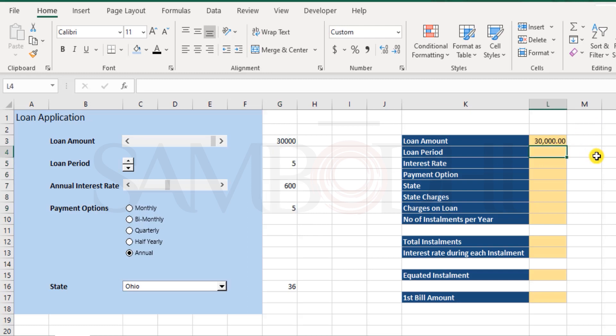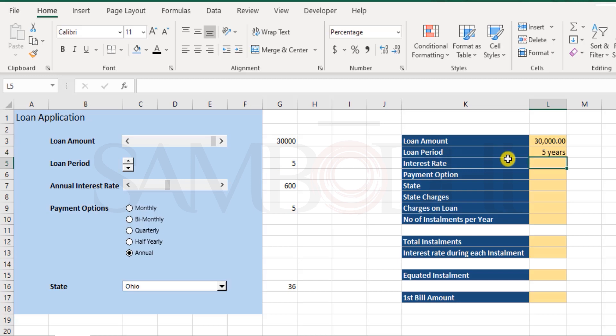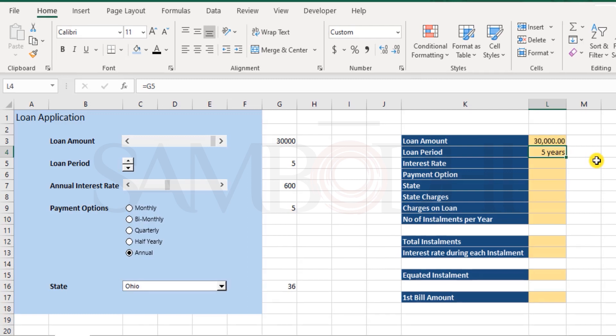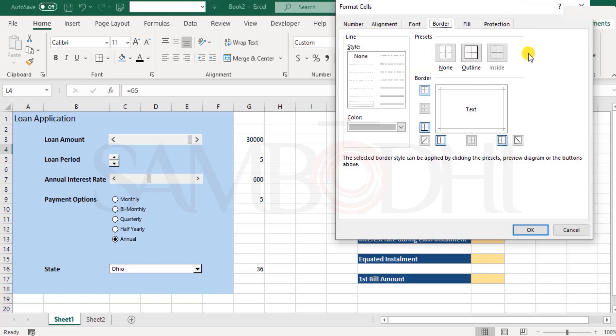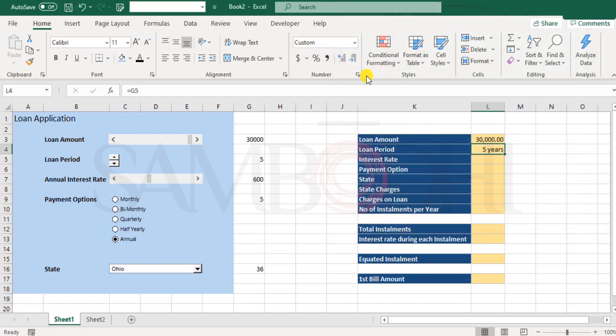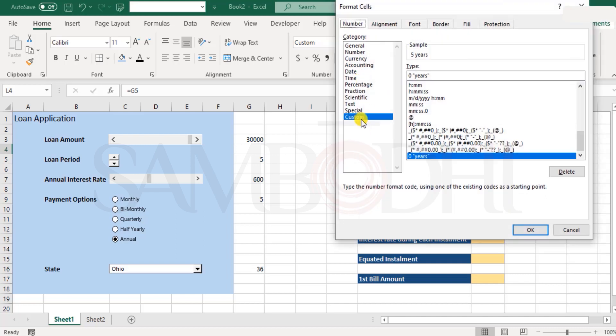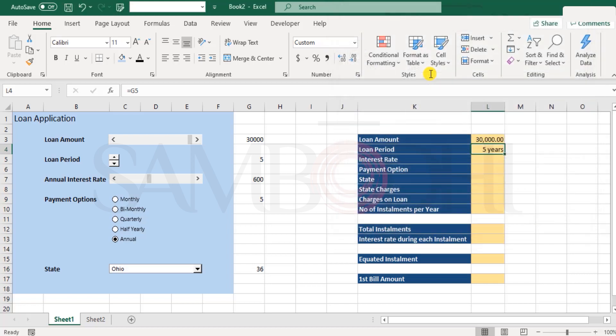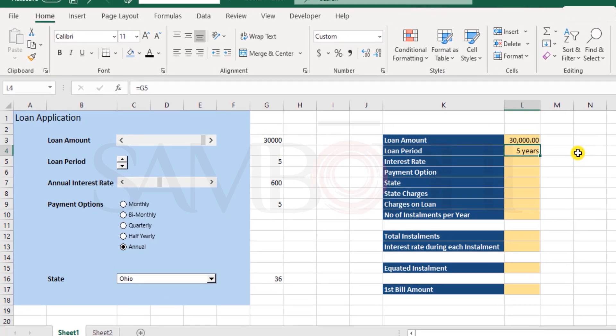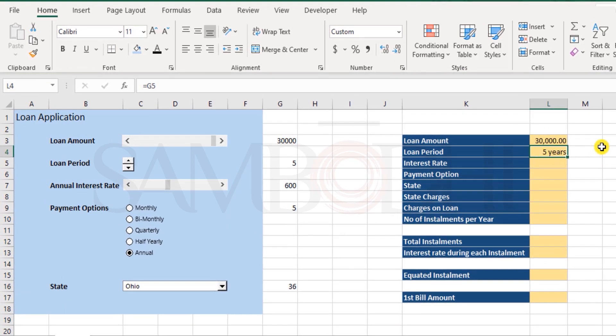Now, similarly, we have loan period linked to this. Now here, it's five years. If you don't see the word years, click control one or control exclamation on your keyboard. You come to this format cells. If you fail to reach here, click on this. Now go to custom. Here select zero. And then space in double quotes type years. Double quotes. Close. And here you have any number that you enter, it will be followed with the word years.